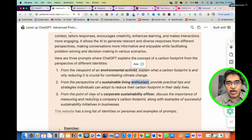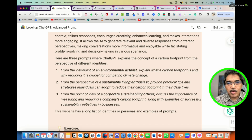The third example: from the viewpoint of a corporate sustainability officer, discuss the importance of measuring and reducing a company's carbon footprint. This illustrates the right way of defining a role and persona. If we don't specify a role and just put in a very general prompt like 'explain the concept of carbon footprint,' ChatGPT will still give you output, but it will be very general and broad and may not hit the spot.